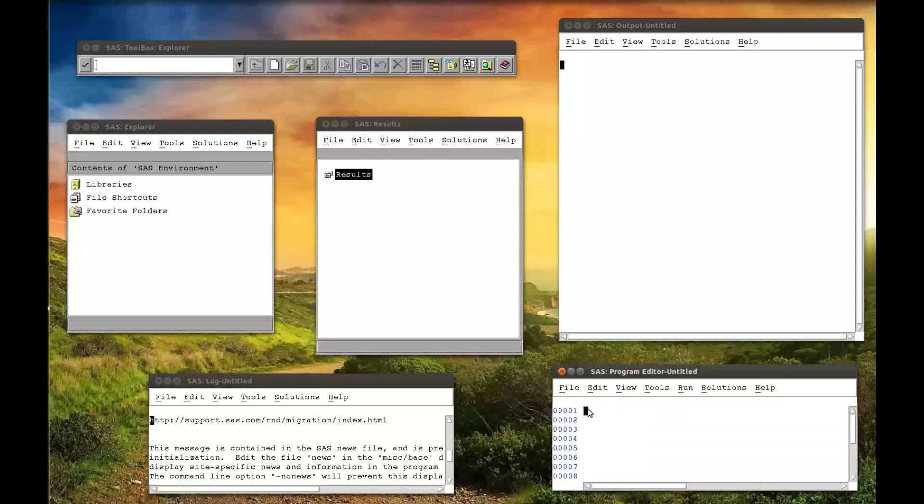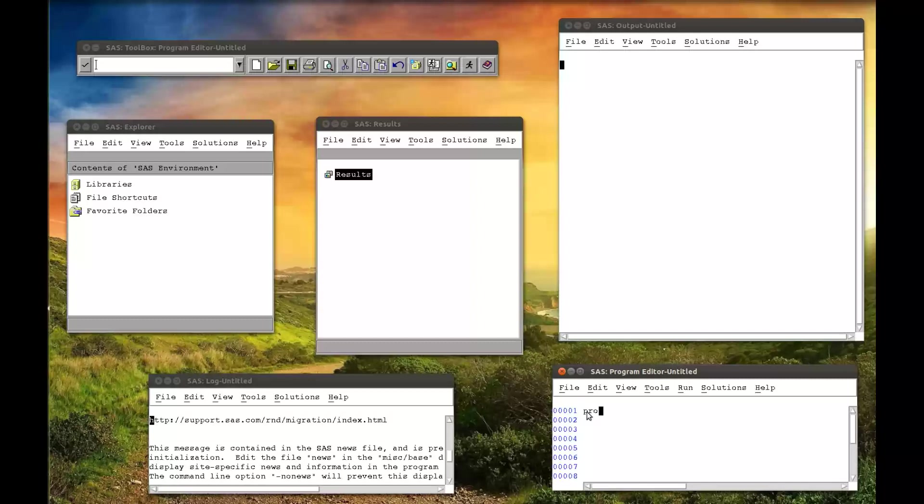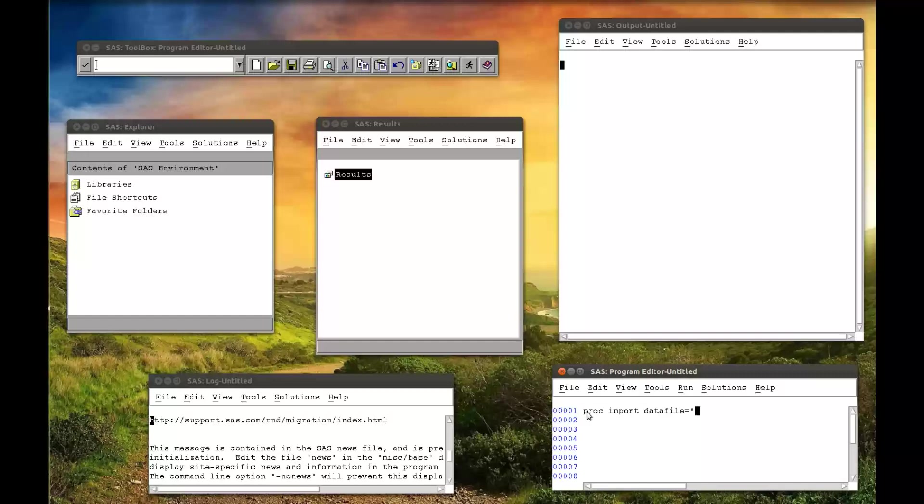So I go to my program editor, and I click and I get ready. The first line of code is PROC IMPORT. This is simply telling SAS we're going to import some data. We then have to point SAS towards a particular data file. So PROC IMPORT, data file equals, and then we have to put in between quotation marks the actual location of the file.